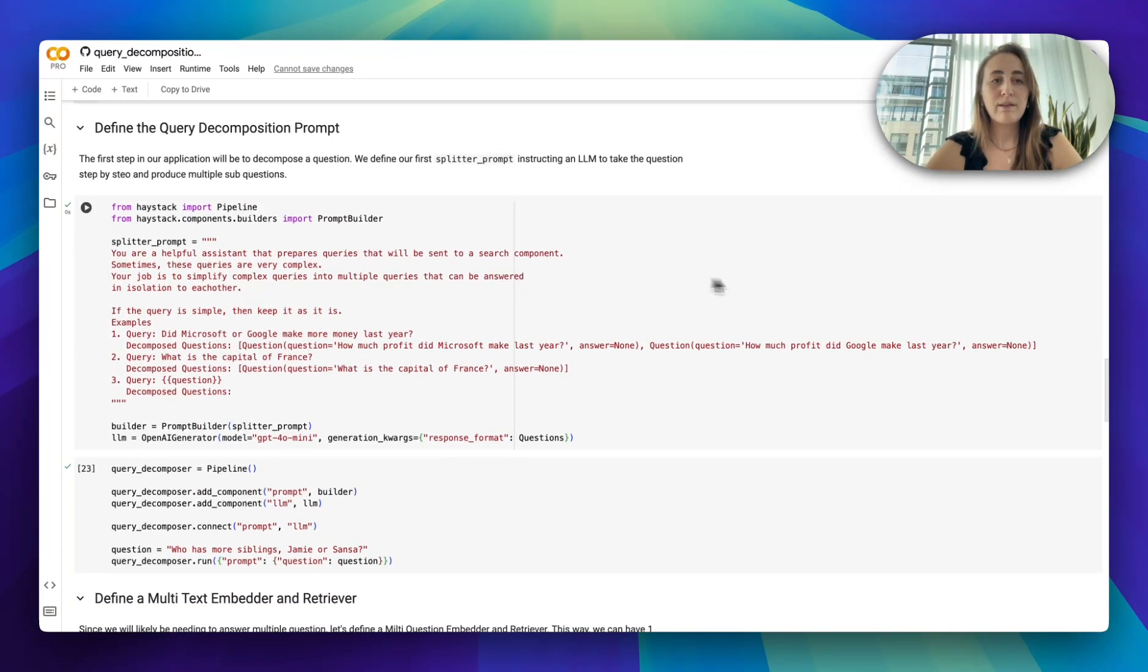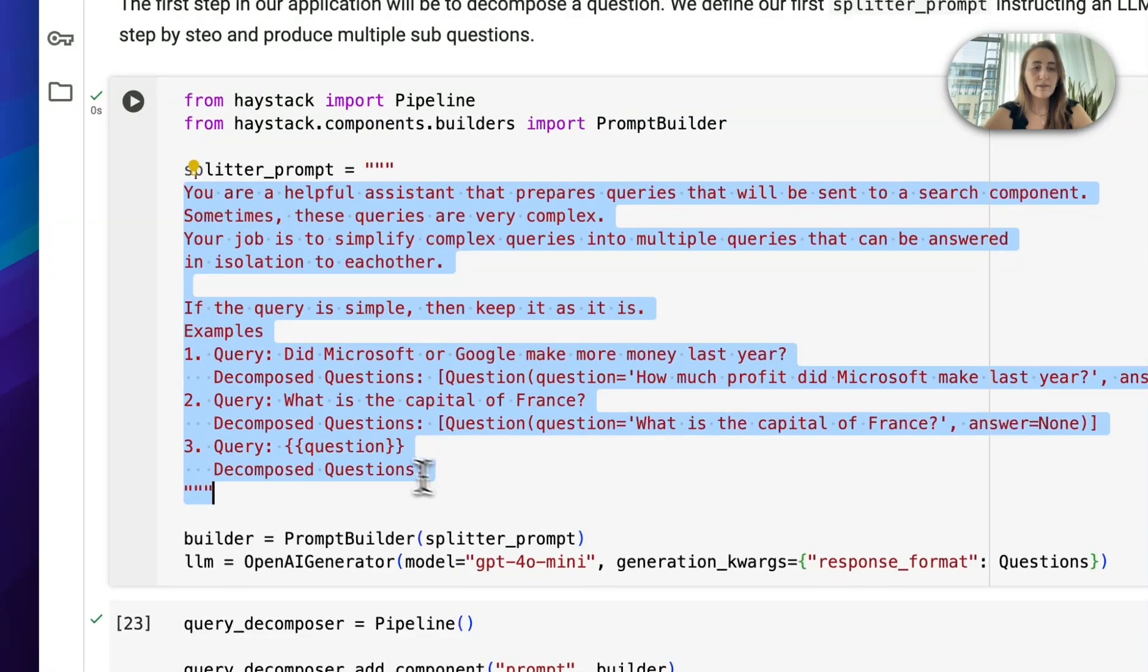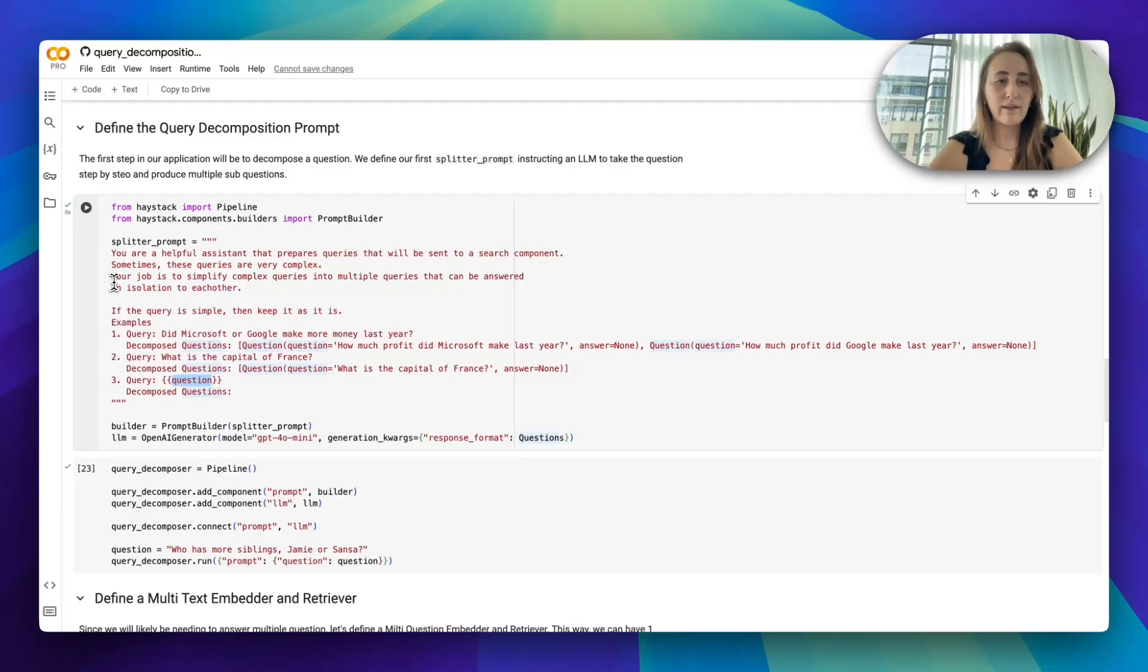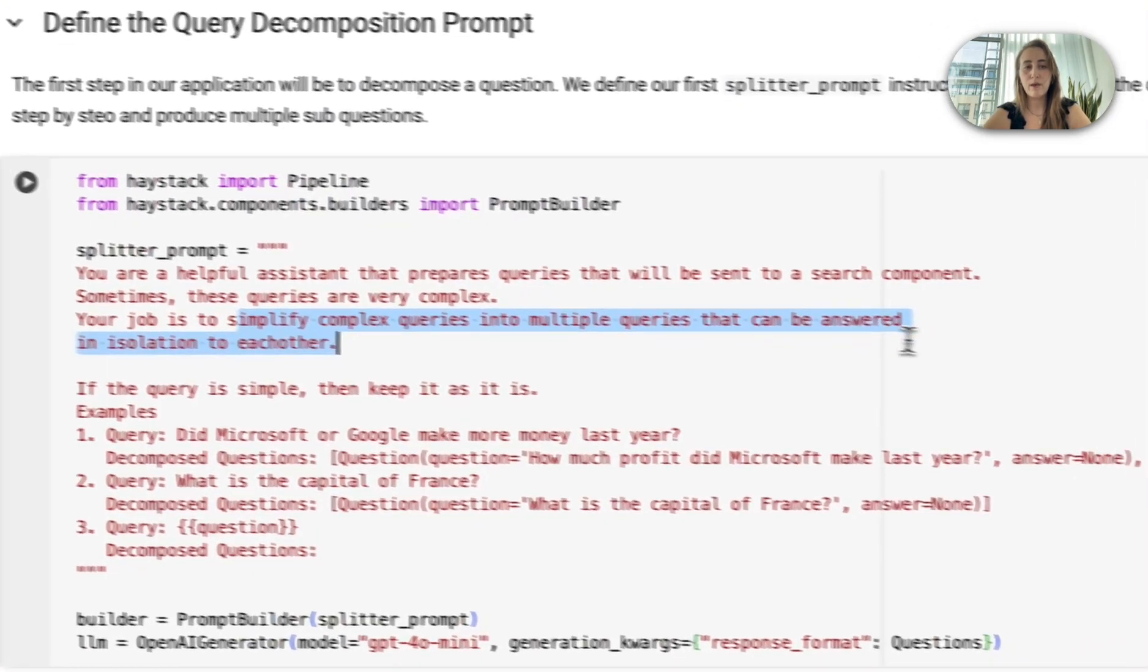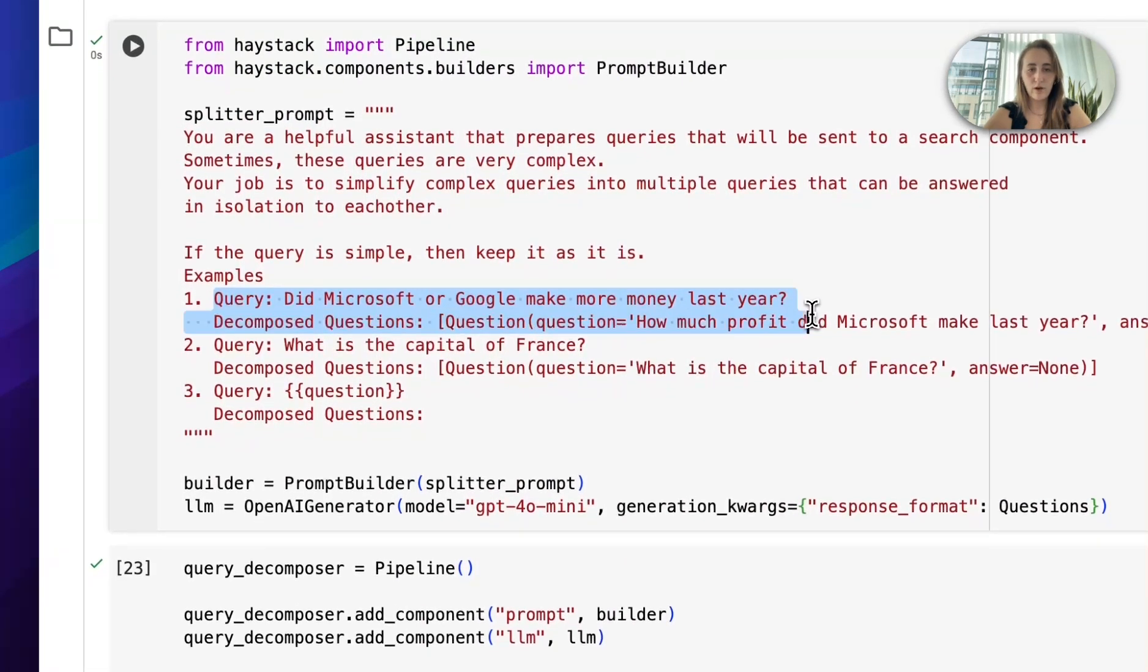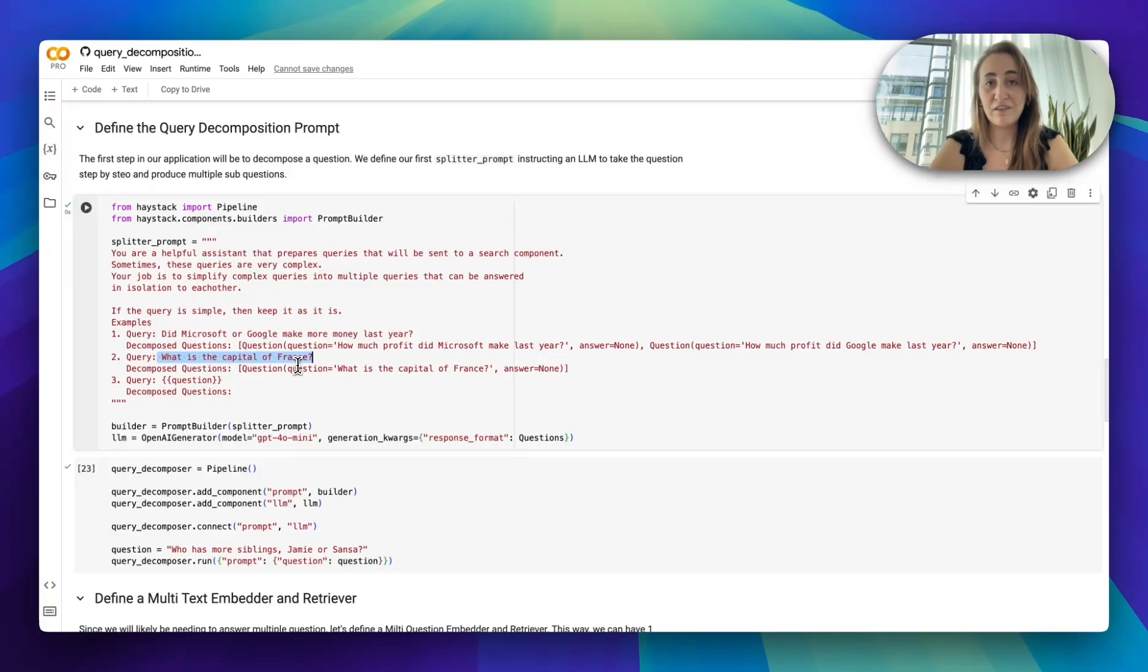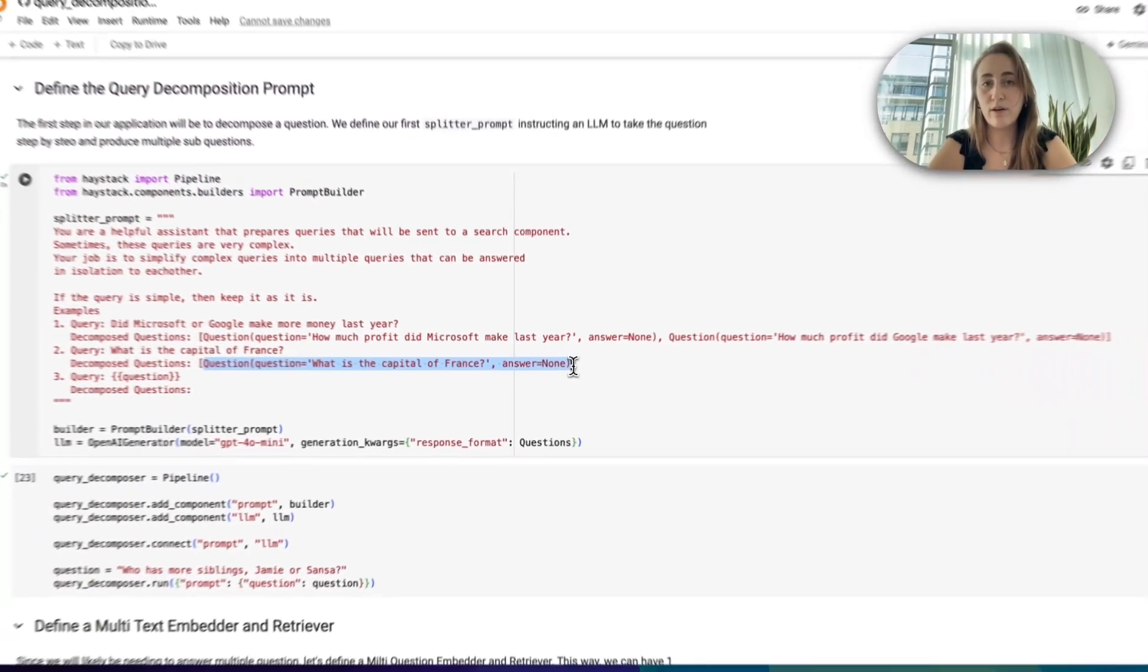Then we start building our query decomposition step. We initially have quite an elaborate prompt that is expecting a question from the user. The instruction ultimately is telling the LLM that its job is to simplify complex queries into multiple queries that can be answered in isolation. We also provide some examples, the one that you saw earlier, but also an example where the question doesn't actually have to be broken into anything further. What is the capital of France is a single question. In this case, our example list of questions contains just one question.